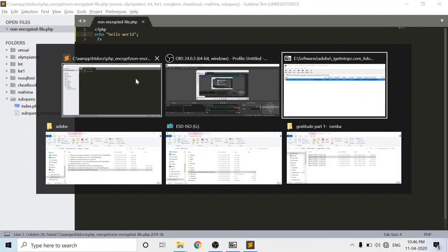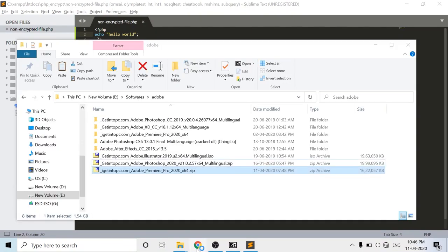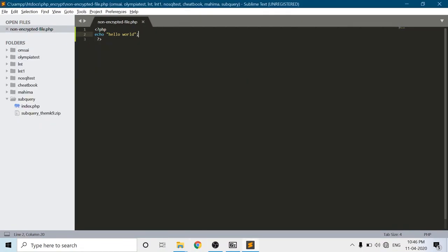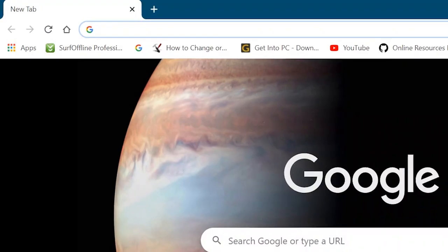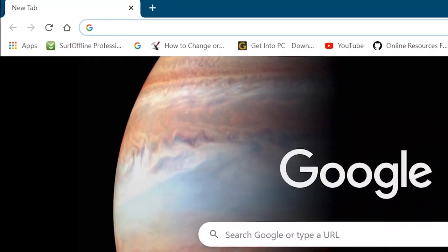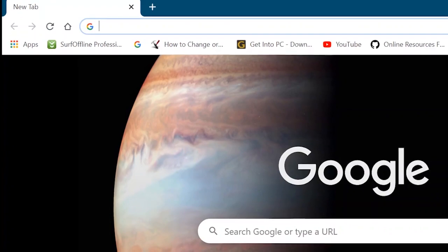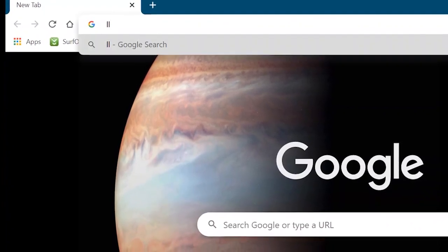Now for this I will check it on my internet browser or Google Chrome. Basically, I'm running the XAMPP server to run the PHP files. So here I'm entering the localhost path of my project.